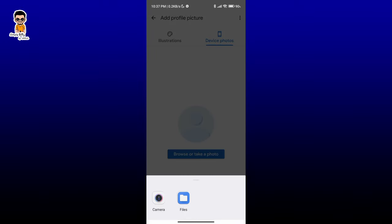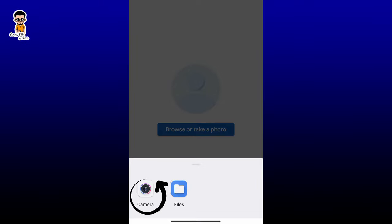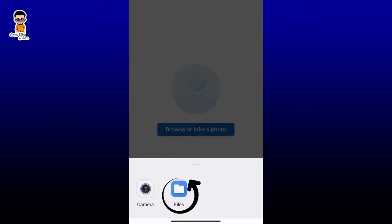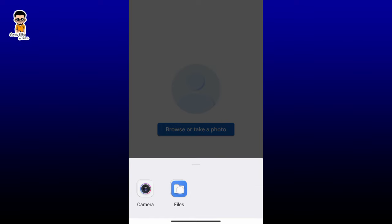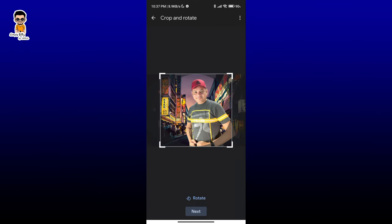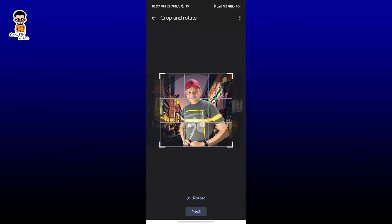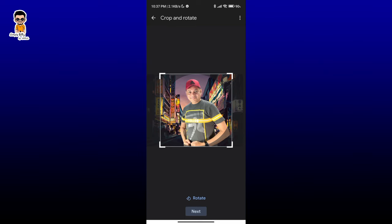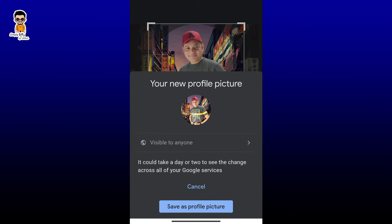You will see two options at the bottom: Camera — tap it to take a selfie and upload it — or Files, where you can tap to upload any photo from your gallery. I am selecting Files and choosing a photo from my gallery. You can reframe it, move it left or right as you prefer. Then tap Next at the bottom, and then tap Save Profile Picture.